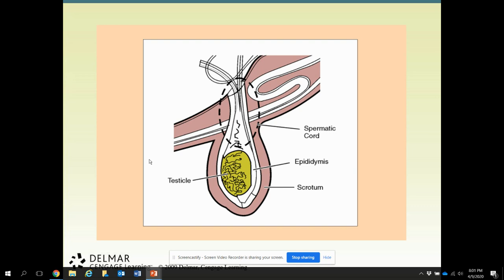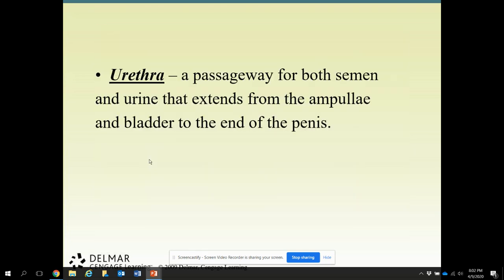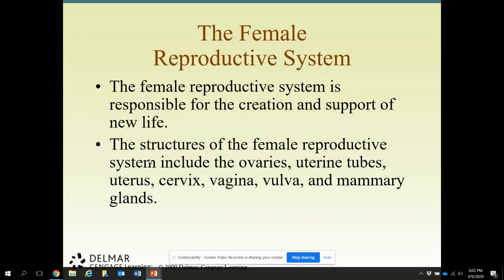Here is a picture of those structures. The urethra is the passageway for both semen and urine that extends from the ampulli and bladder to the end of the penis.